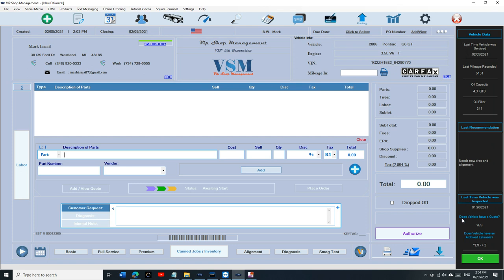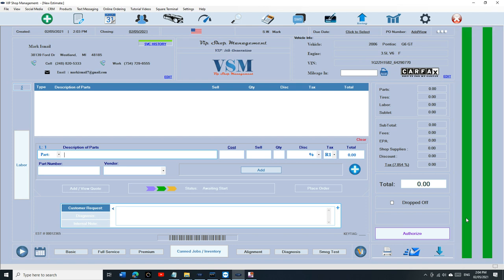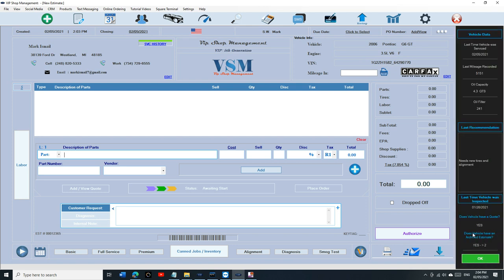If you look we have a couple things that we just added. Does vehicle have a quote? And it says yes, so this vehicle has a quote. We need to resell that quote or we need to delete it, either or.